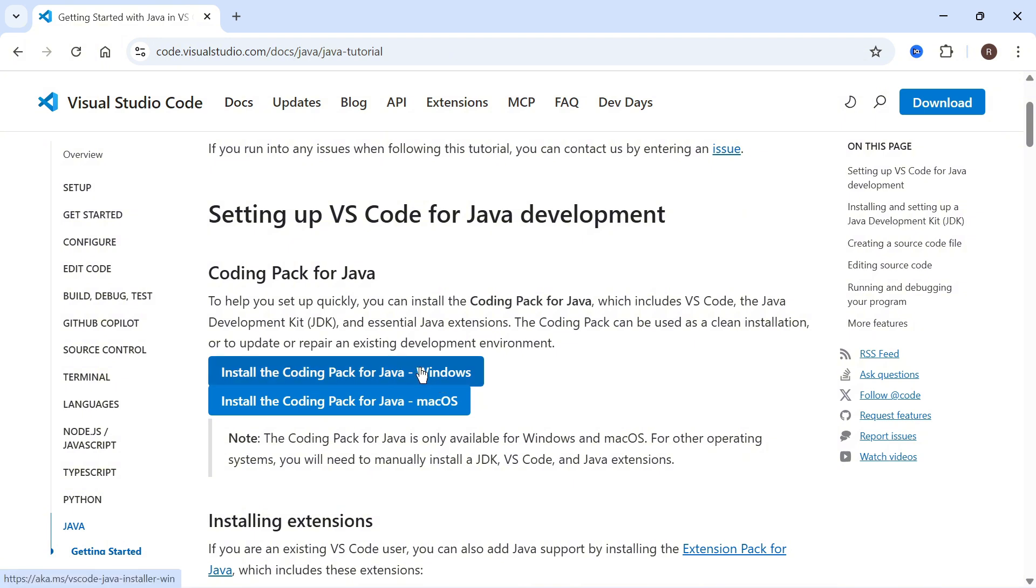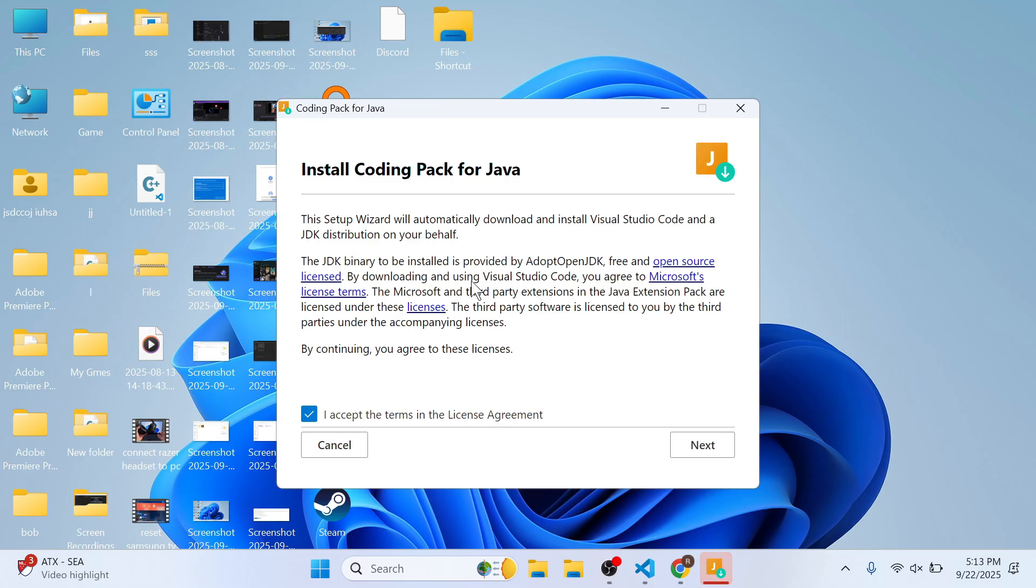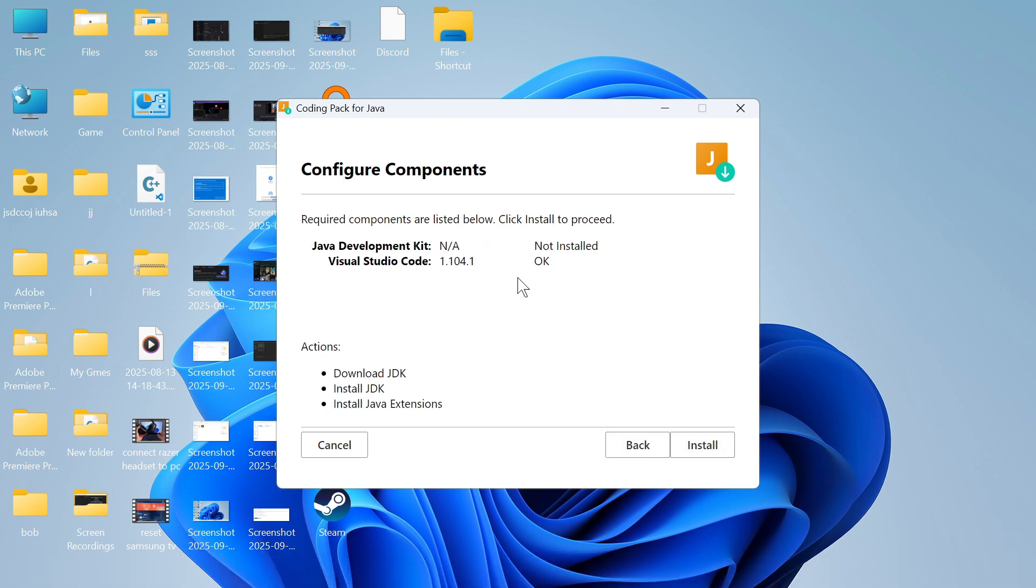Select your operating system. Mine's Windows. I'm going to click on this top one here and that should appear in your downloads folder. Click on downloads and then open up this executable file.